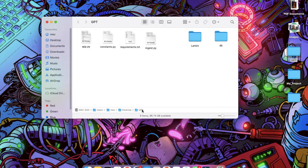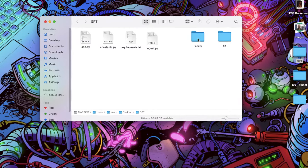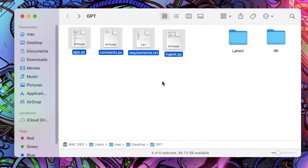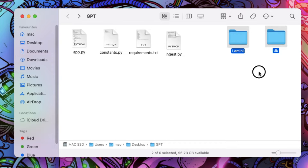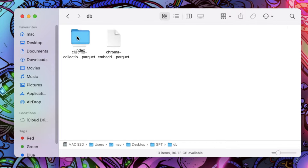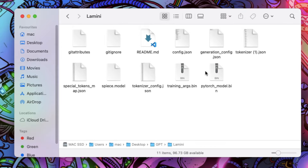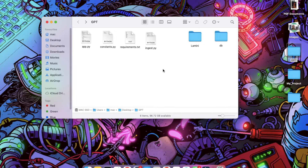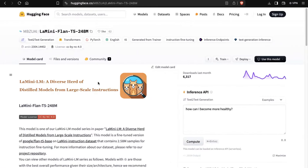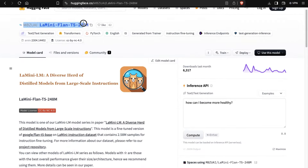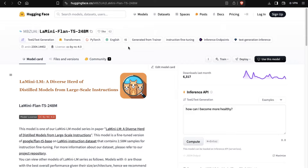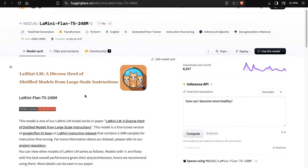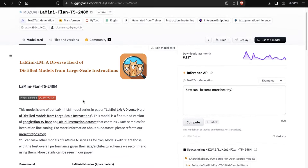One important thing to note is that since we are going to use it without an API key, we have to install the LLM model on our local device. In my folder you can see I have two folders named db and lamini. The db folder stores the vector embeddings of our documents and the lamini folder contains our LLM model weights. For this video I am using the LaMini-Flan-T5 248 million model, which is very lightweight. You can find it on Hugging Face — I'll provide the link. You can also use any other LLM model but it should be a sequence-to-sequence type model.